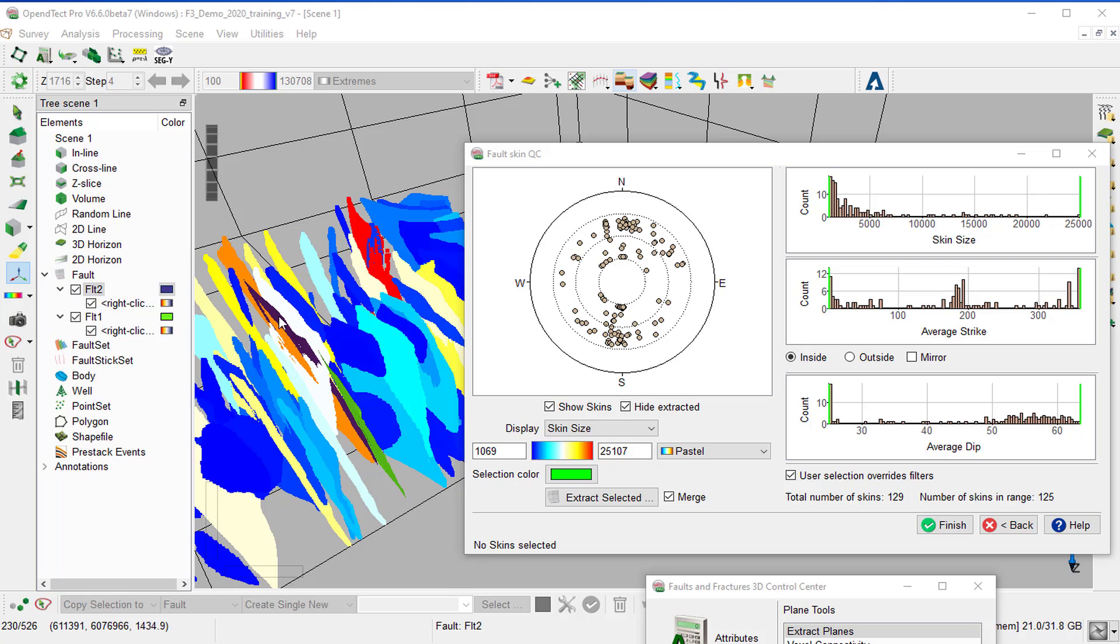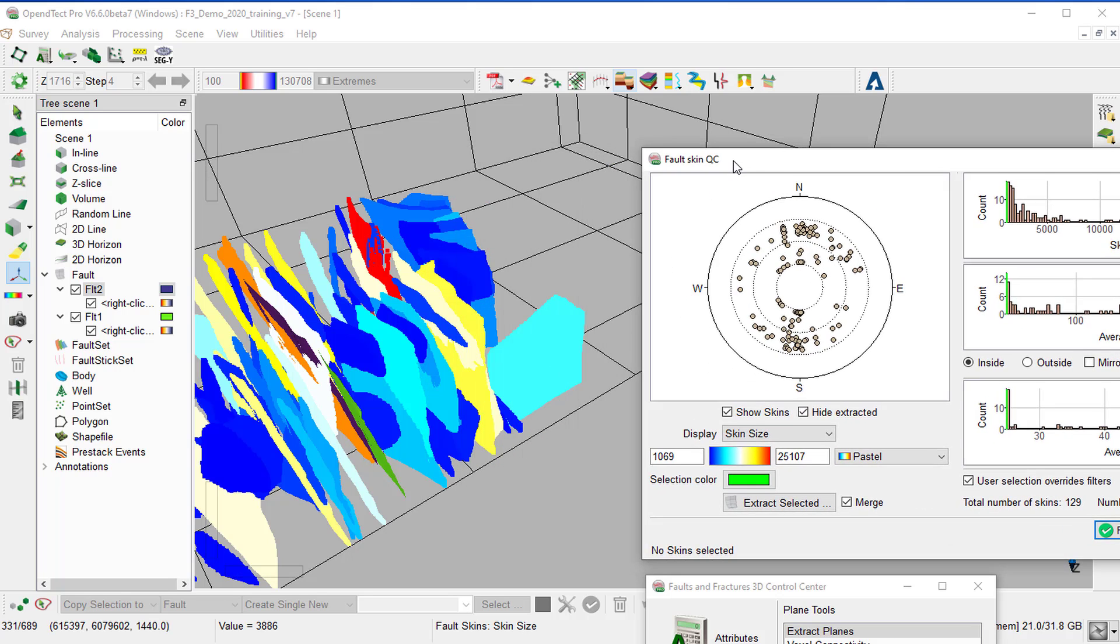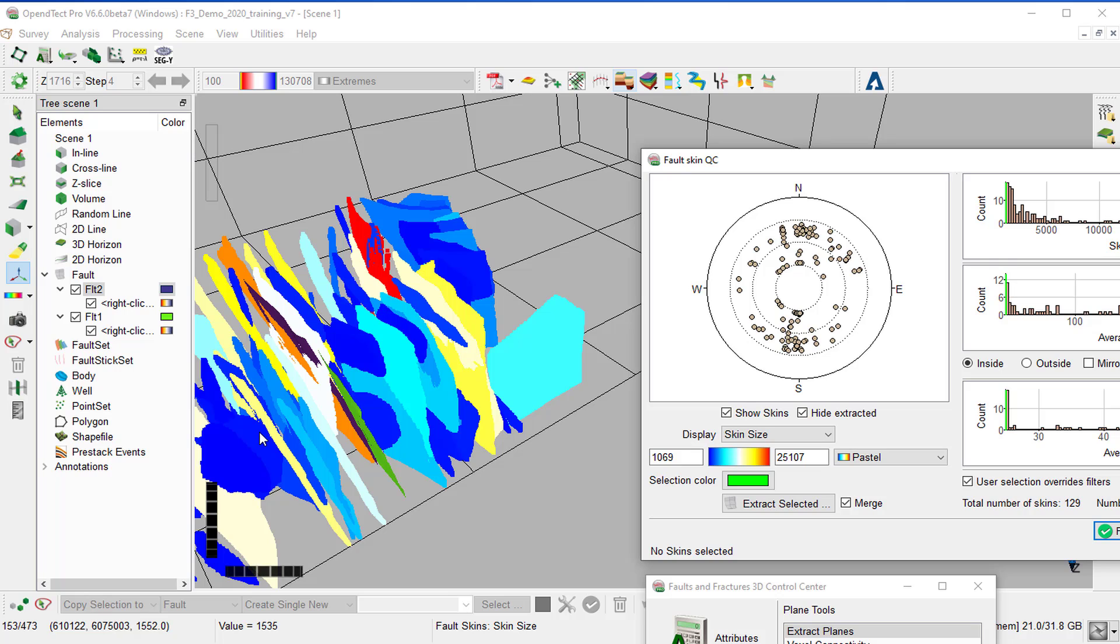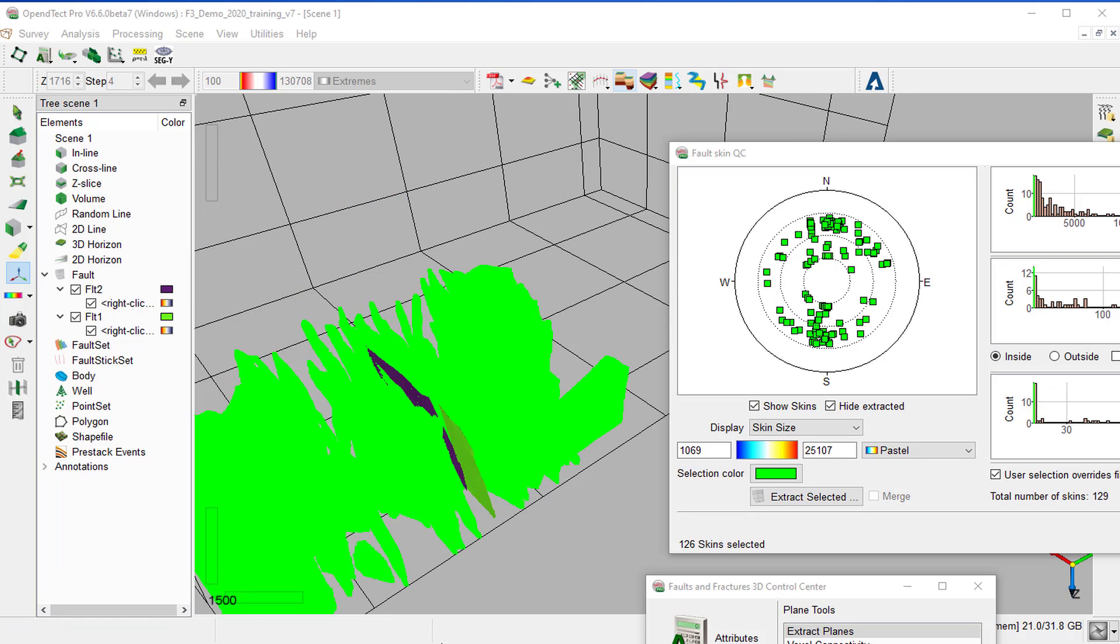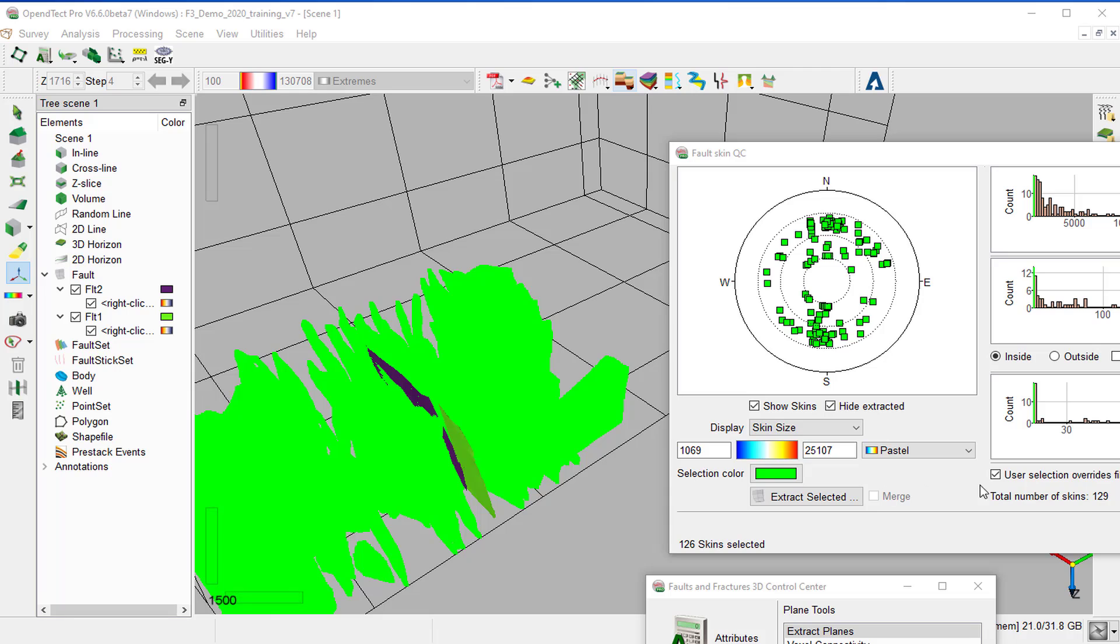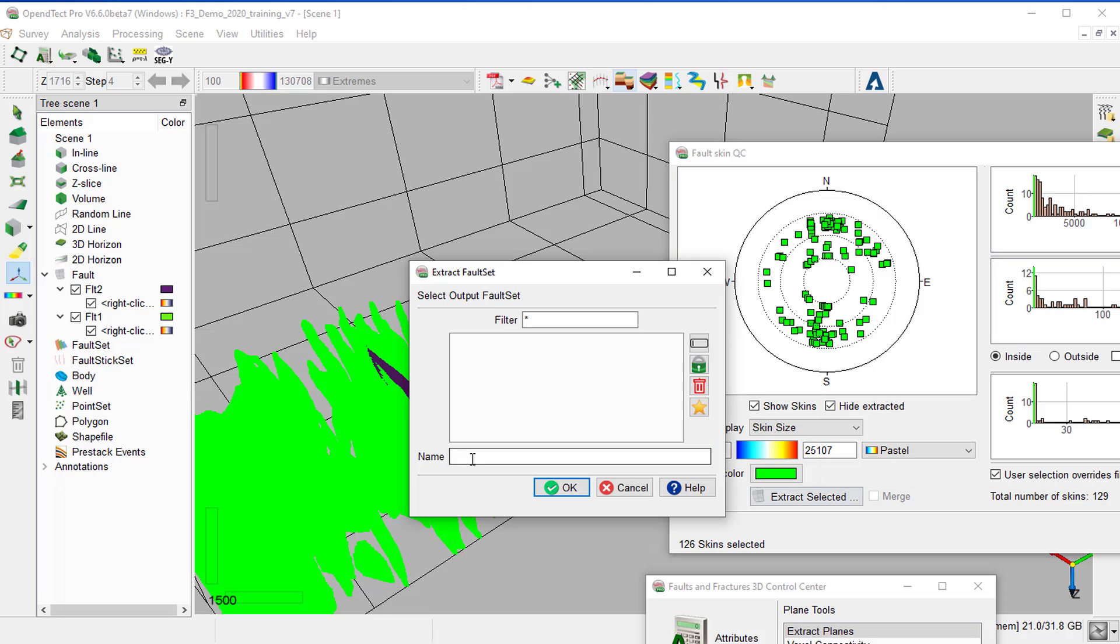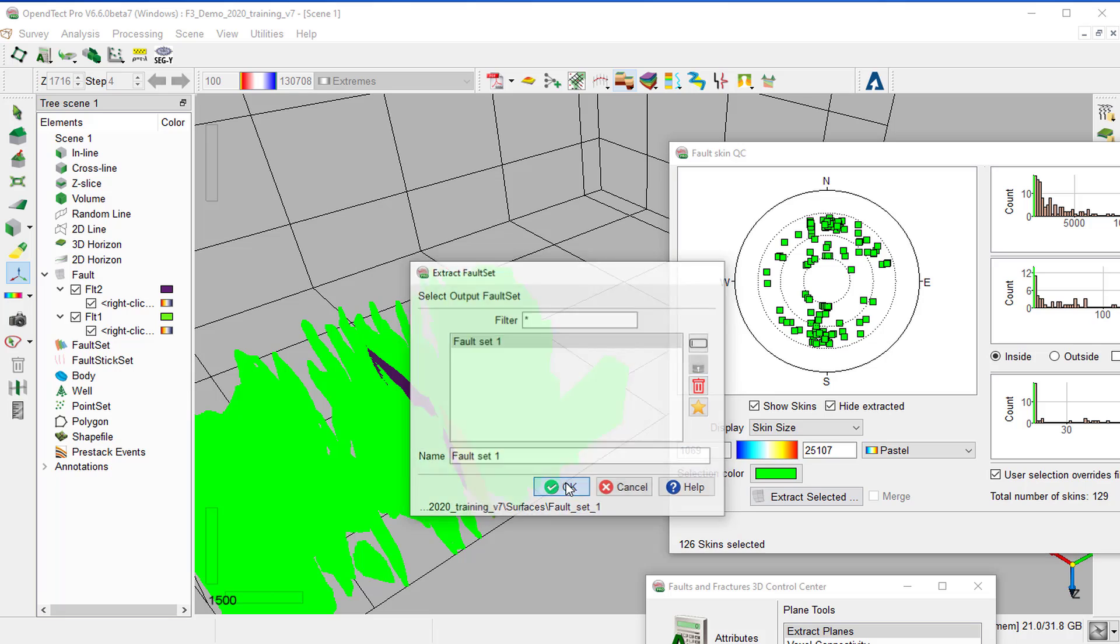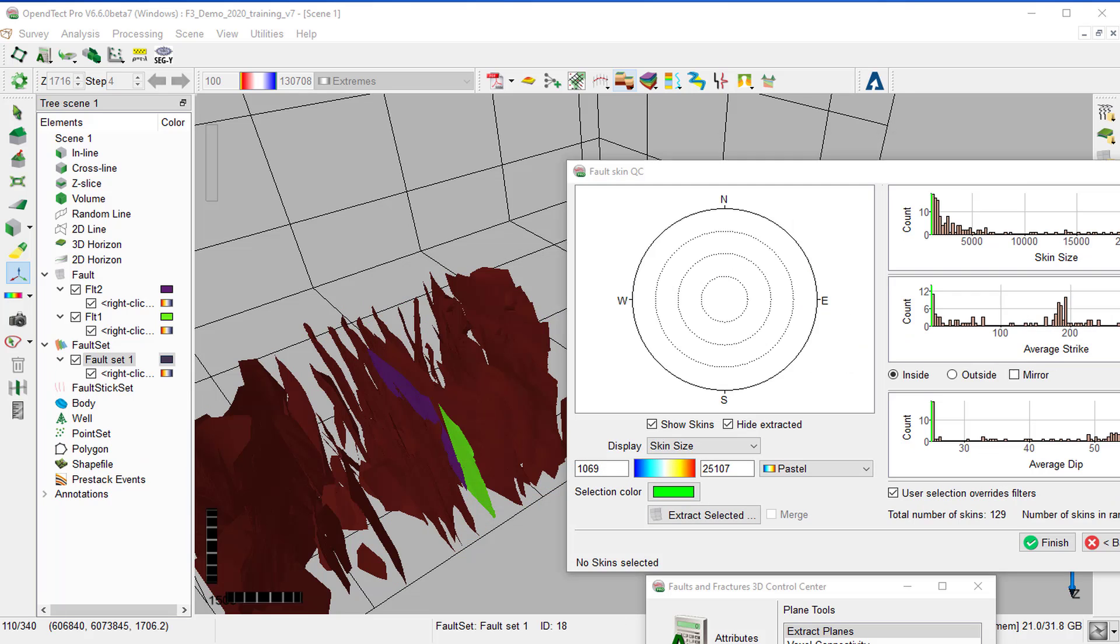and it has a dark color. We can select all faults in one go with Ctrl-A and extract all skins as a fault set by selecting Extract Selected. Type the name Fault Set 1 and OK. The fault set has been added to the scene under Fault Set.